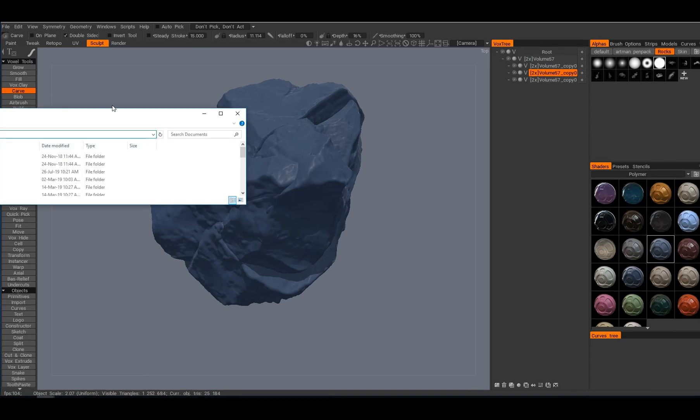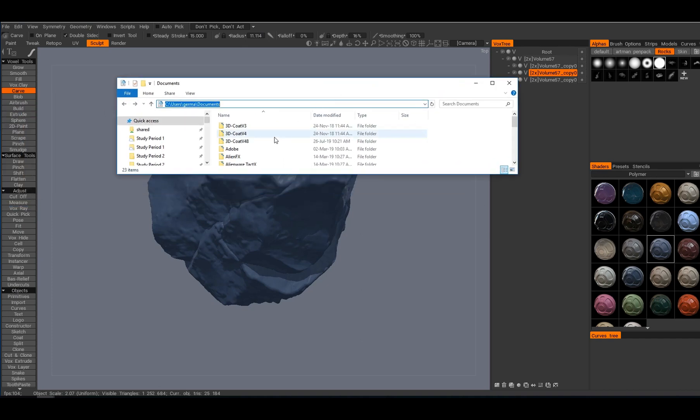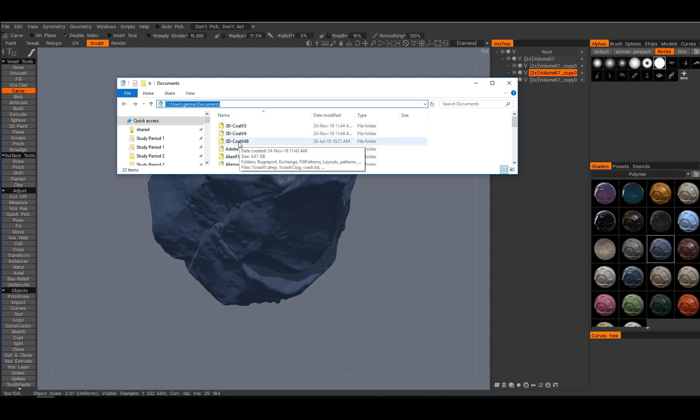So the most radical thing you can do is to go into your documents, so like users username documents, and then delete the 3D-Coat folder altogether with all the stuff inside. And it will just recreate it on the next launch of 3D-Coat.